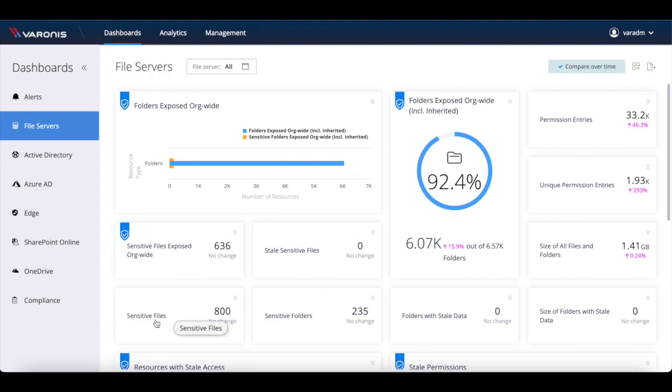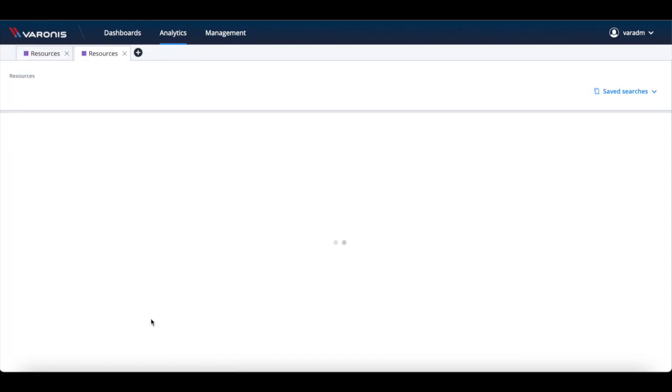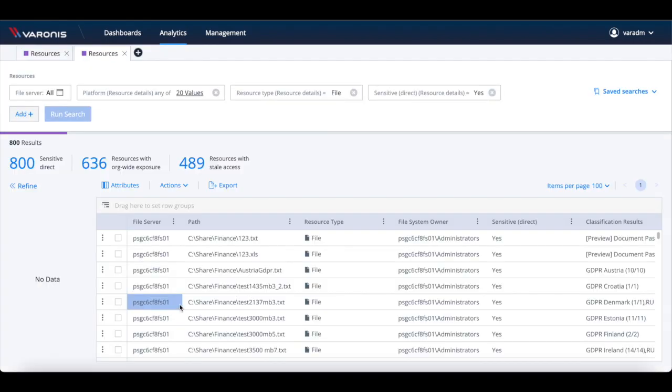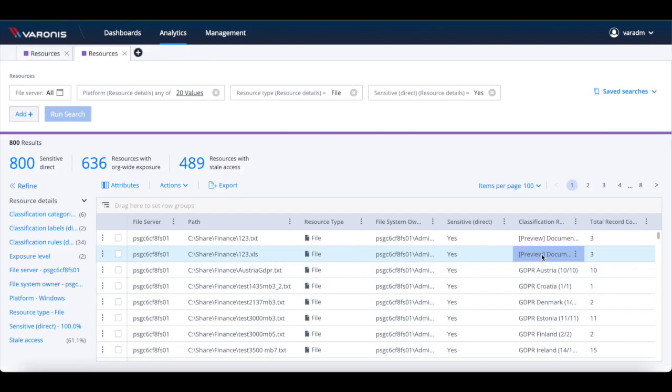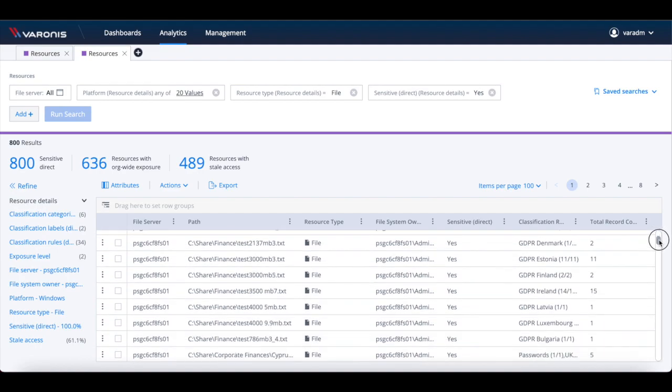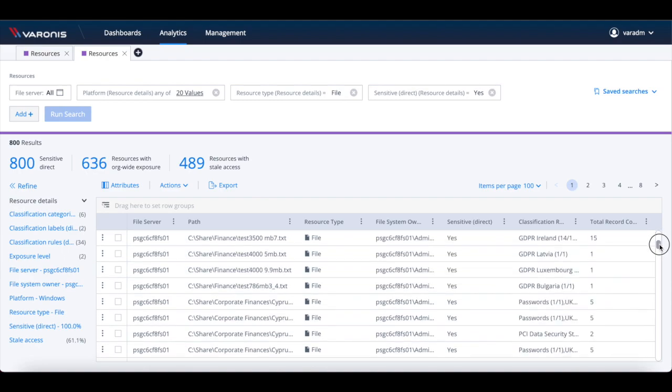From here, it's easy to see how much sensitive data exists. Varonis uses classification technologies to help detect which of your data is sensitive and has built-in rules to help identify exactly what type of sensitive data you hold.